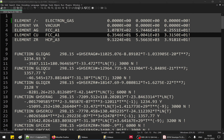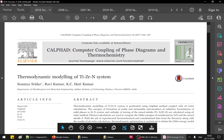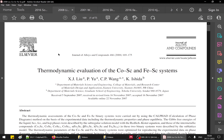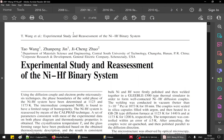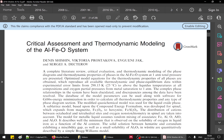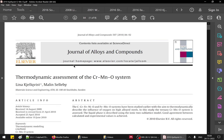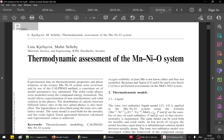For example, you can see here terms like 'thermodynamic modeling of certain alloy system' used in publications, along with 'modern modeling', 'thermodynamic evaluation', 'experimental study and reassessment', 'assessment', 'reassessment', 'critical assessment and thermodynamic modeling', 'thermodynamic description'. The most common names are thermodynamic assessment and thermodynamic modeling.